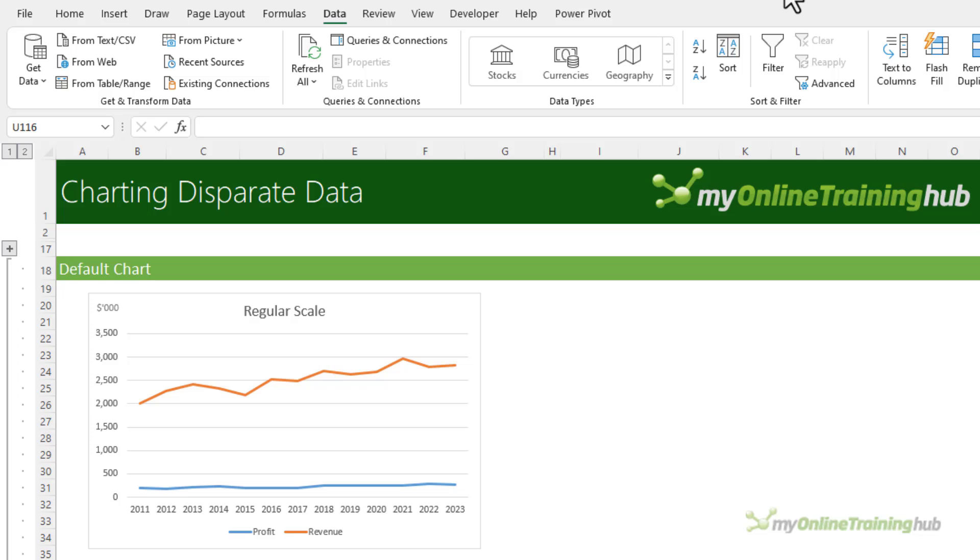It's simply a case of relativity. A 10% increase on 2 million is always going to be a bigger number than a 10% increase on 200,000, and when you plot disparate data that continues to grow over time even at the same rate, the gap is going to widen.